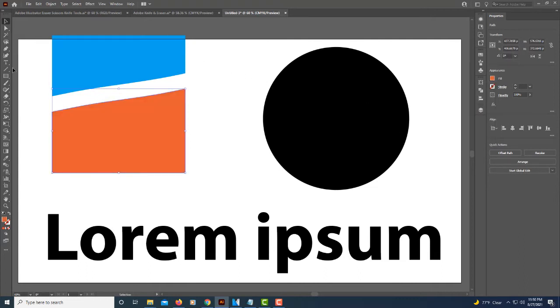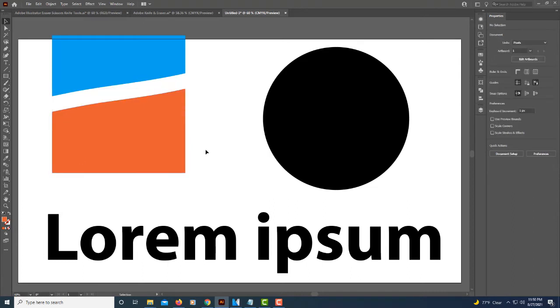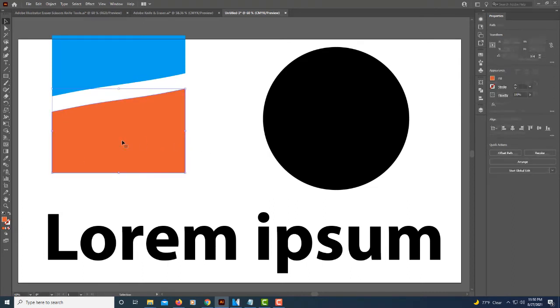I'm going to select this bottom shape here. You always got to make sure you have your shape that you're working on selected. I'm going to go back to my eraser tool.